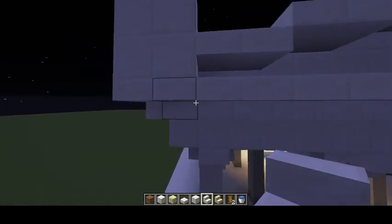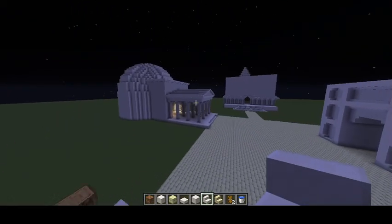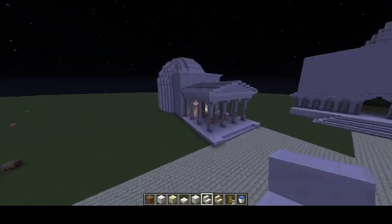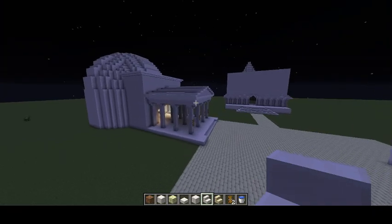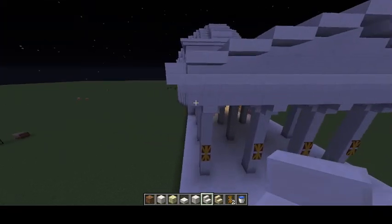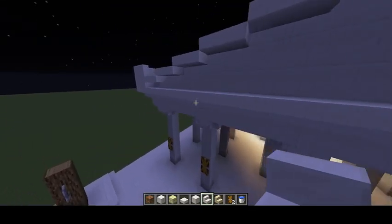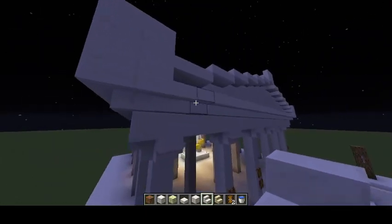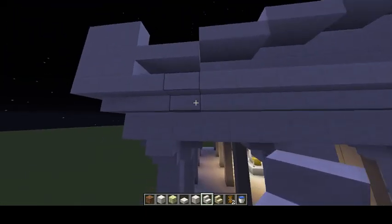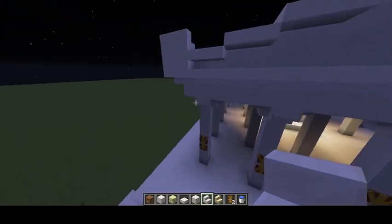The entablature basically rests on the columns — this whole thing from this block up to about here is the entablature. You can see another example of it over here with my reconstruction of the Pantheon. A very specific term: the cornice is the very top layer of the entablature. I used upside-down steps to recreate the cornice.